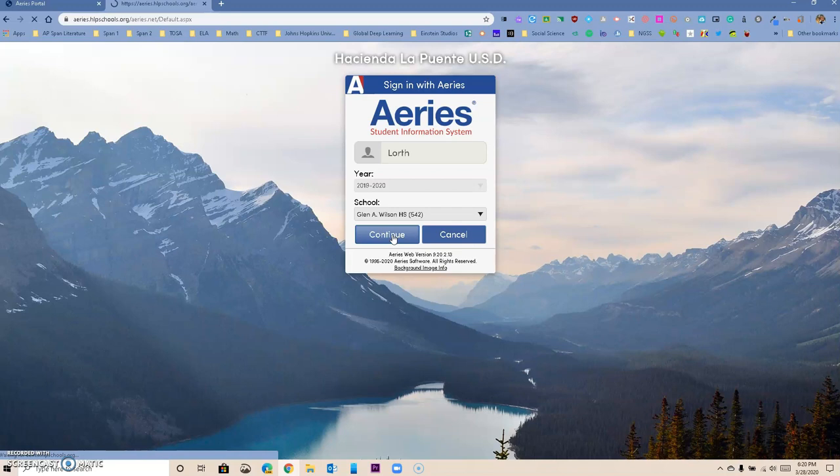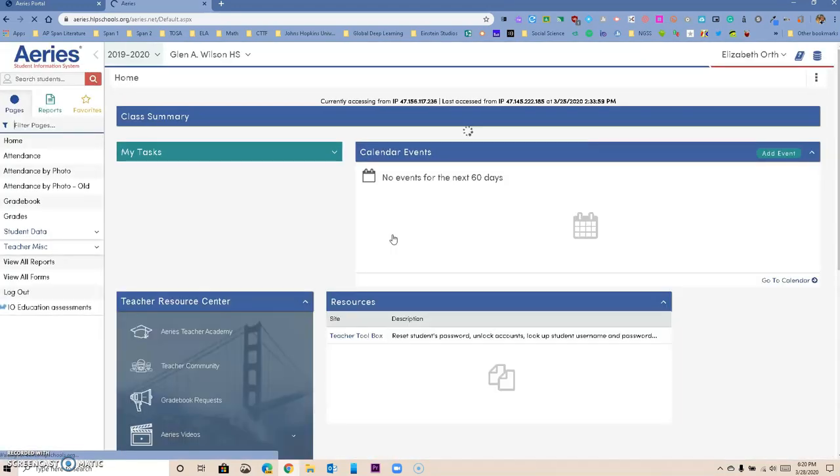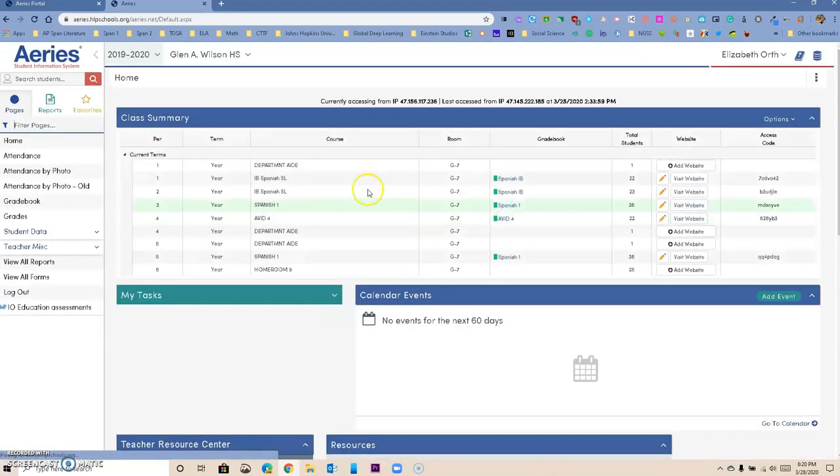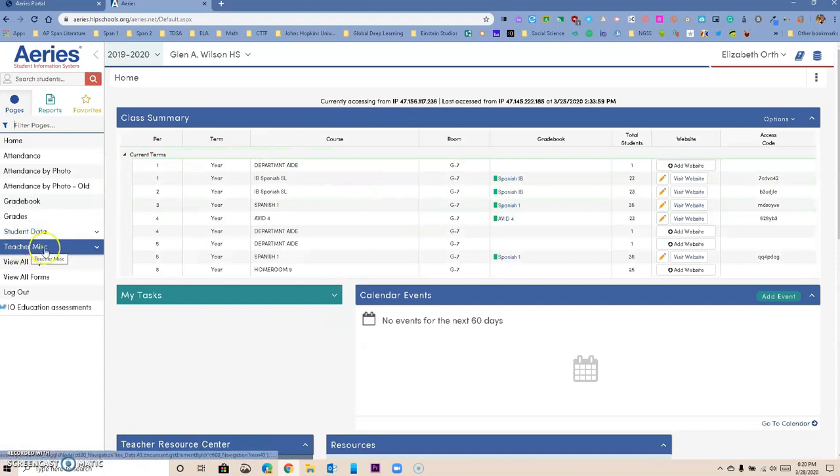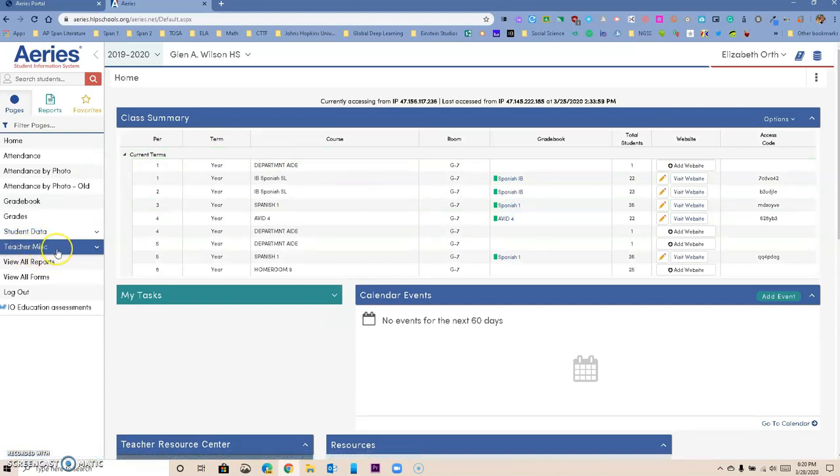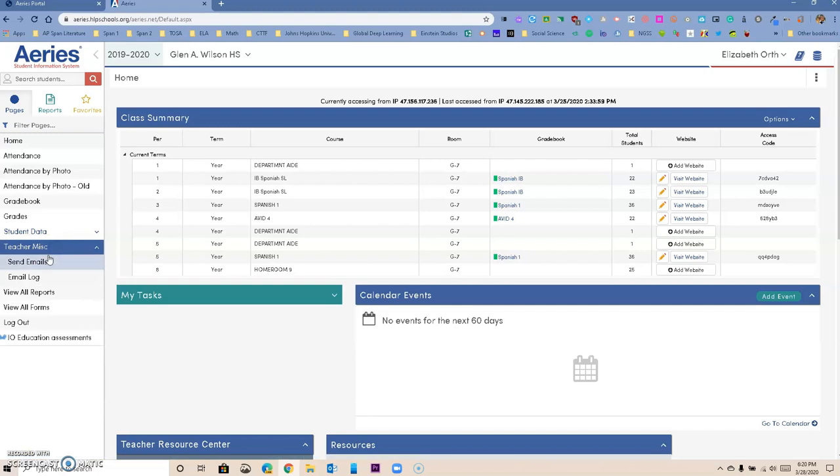Once you have logged in, on the left side you have a spot where it says teacher miscellaneous. You want to click on it, and right here you have an option to send emails.